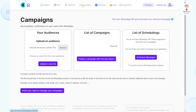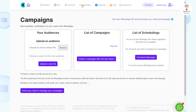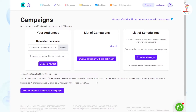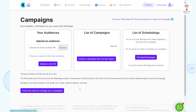With the campaign option, you can send updates and notifications to your users via WhatsApp by choosing an Excel file of your contact list. To create a campaign, click on the option. You can schedule all your messages by clicking on the option.